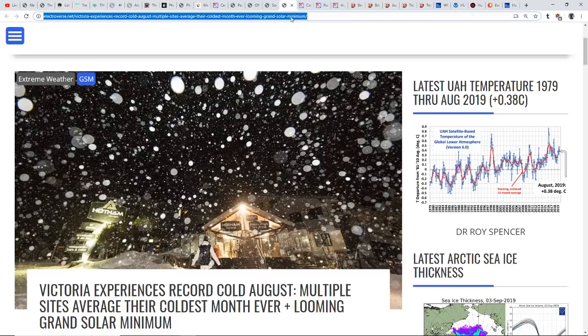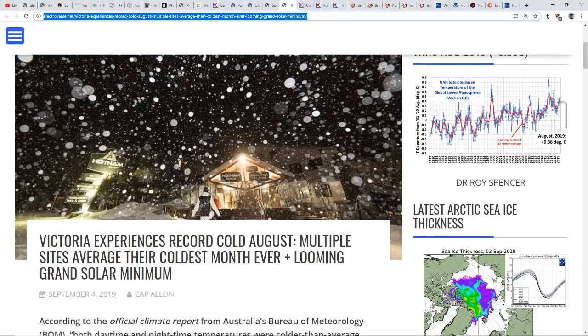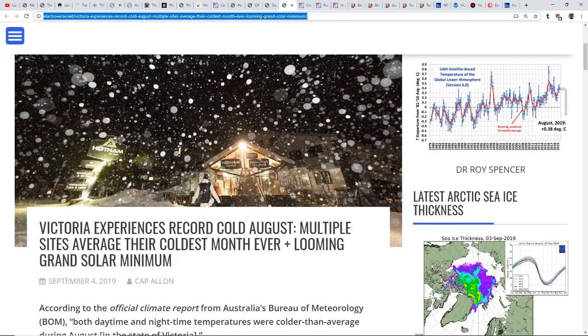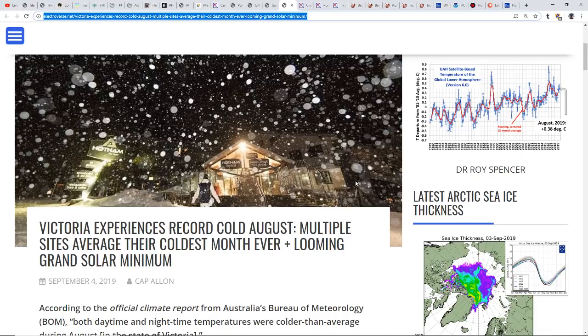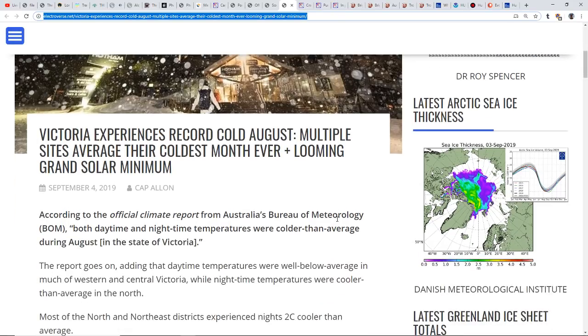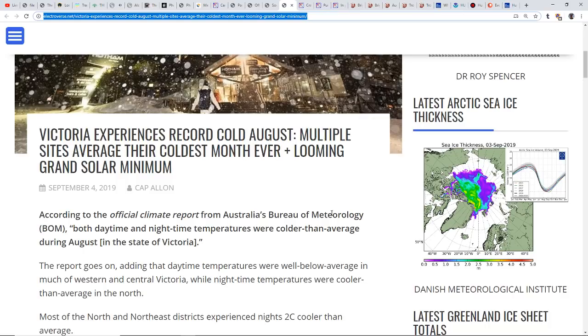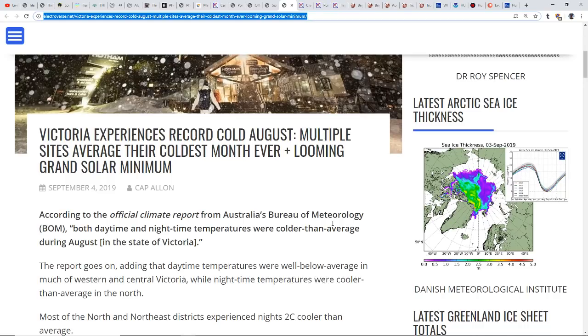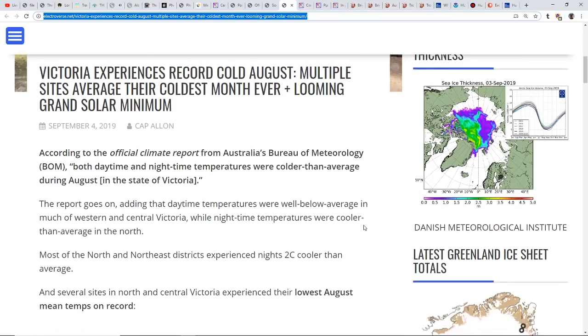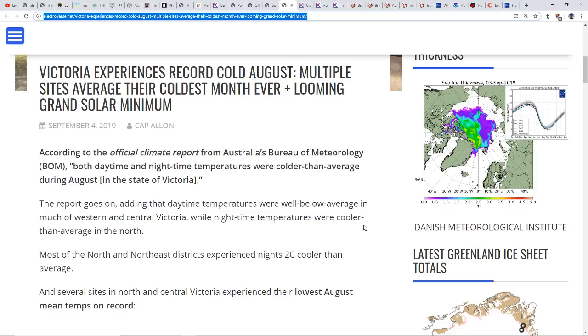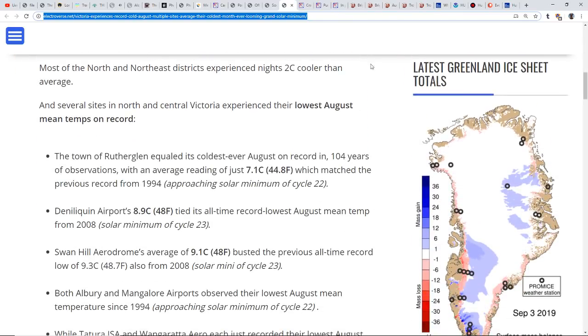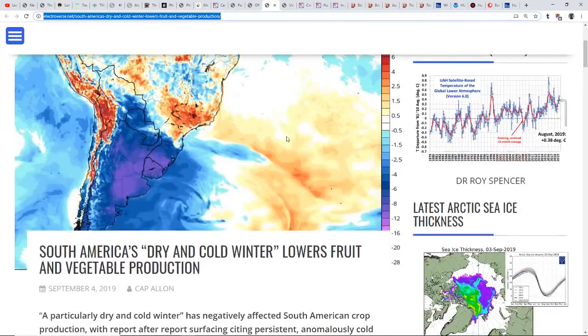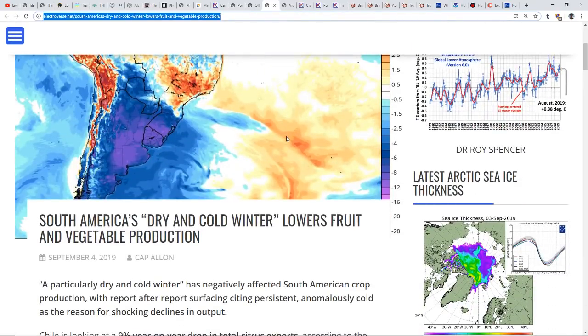Victoria experiences record cold August. Multiple sites average their coldest month ever. This is talking about the looming Grand Solar Minimum. It's been so interesting watching all the data coming in from all sorts of sources and these extremes seem to be getting more extreme. According to the official climate report from Australia's Bureau of Meteorology, both daytime and nighttime temperatures were colder than average during August in the state of Victoria.